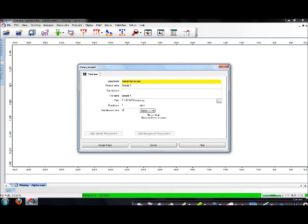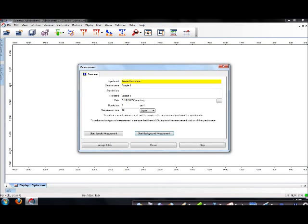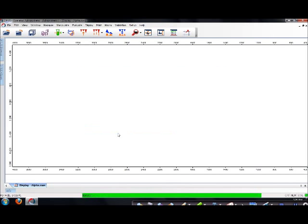Look at the green bar at the bottom. It shows how many scans you are having in the system right now. Once your background scan has been done, insert your sample into the machine. And when it's ready, click Start Sample Measurement.